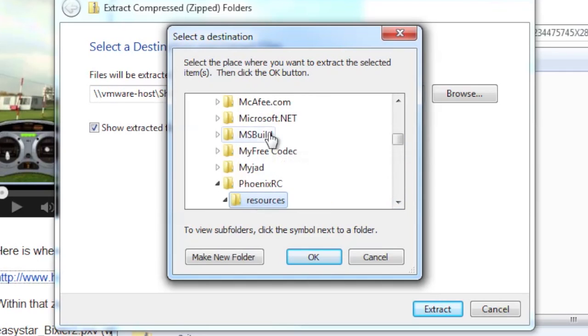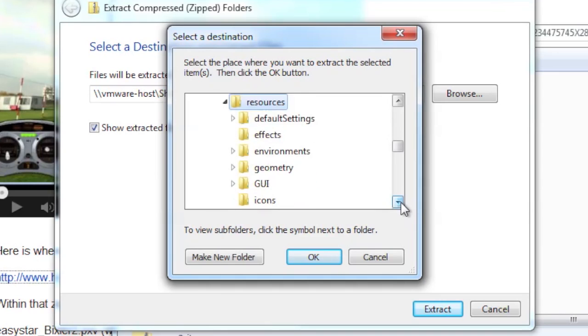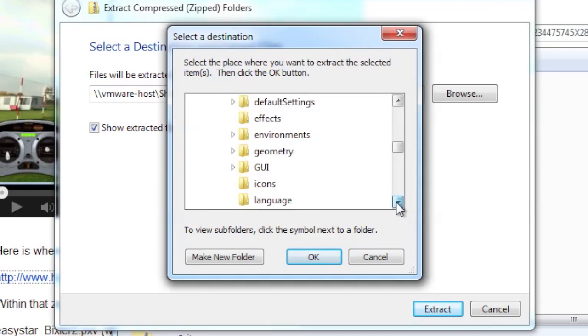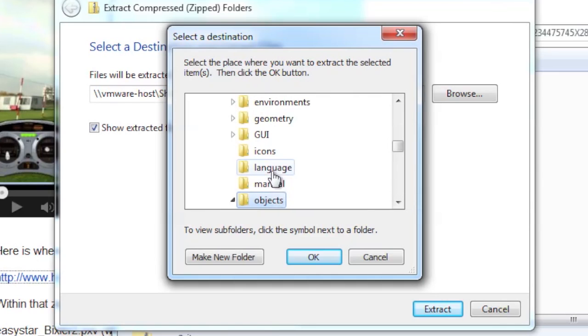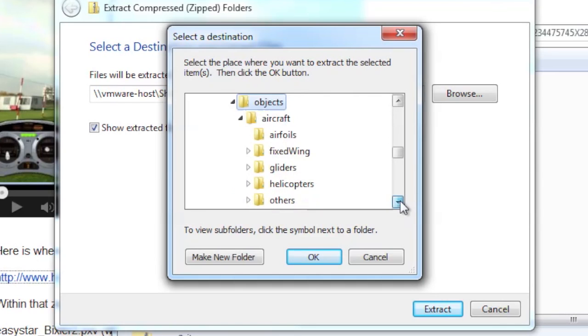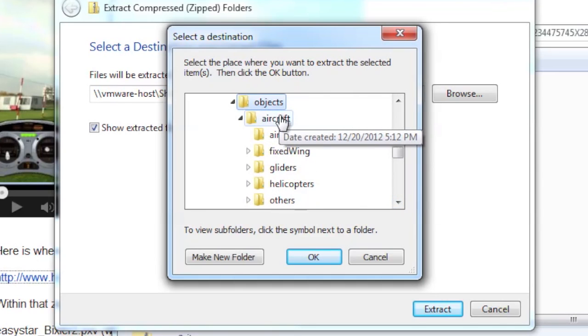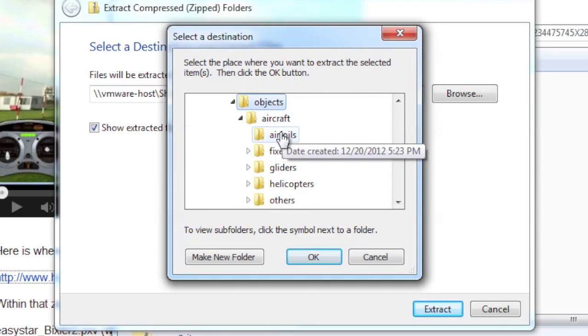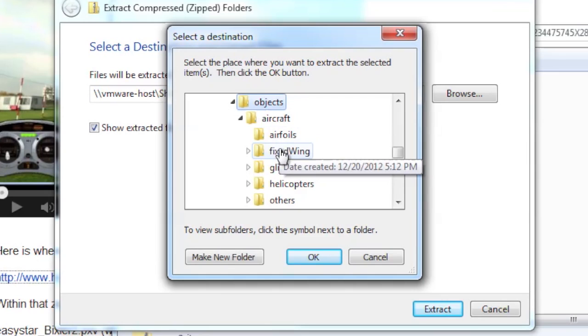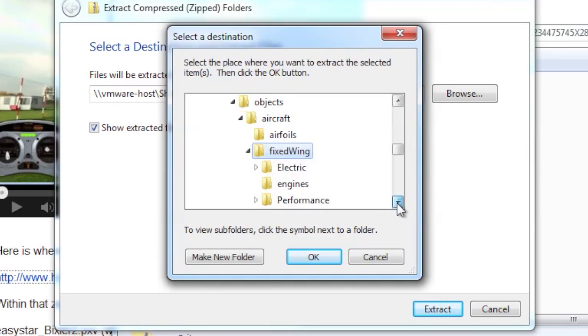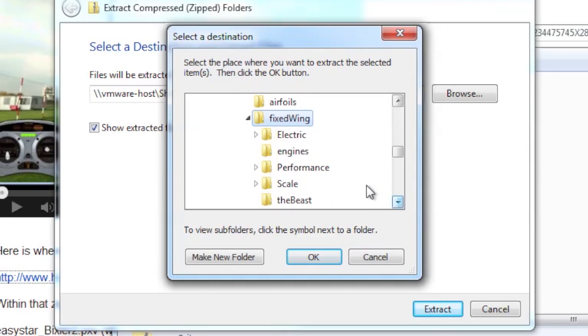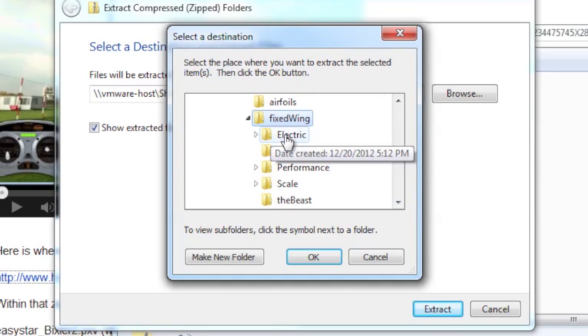Resources. Objects. And then aircraft is already expanded. And then fixed wing. And then we're just basically navigating through here. Electric.